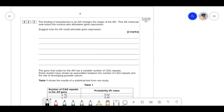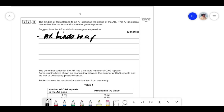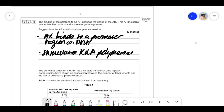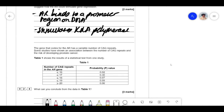The binding of testosterone to an AR changes the shape of the AR. This AR molecule now enters the nucleus and stimulates gene expression. Suggest how the AR can stimulate gene expression. This tests your knowledge of transcription factors. In A-level biology, transcription factors work by binding to DNA at a promoter region, and that stimulates RNA polymerase to make mRNA. So the AR binds to a promoter region on DNA, and this stimulates RNA polymerase.